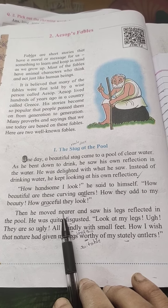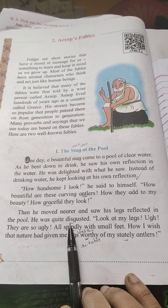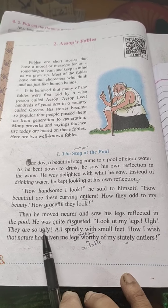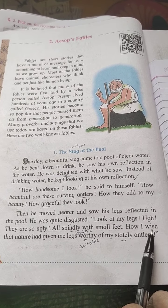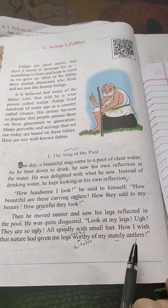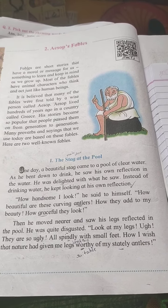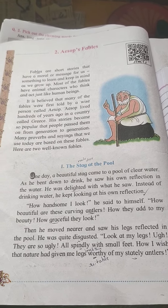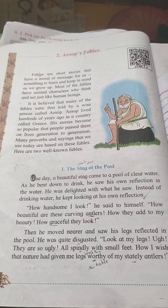Then he moved nearer and saw his legs reflected in the pool. He was quite disgusted. 'Look at my legs — they are so ugly, all spindly with small feet. How I wish nature had given me legs worthy of my stately antlers.' But when he saw his legs, he felt very sorry and thought his legs were so ugly, wondering why nature gave him such legs.